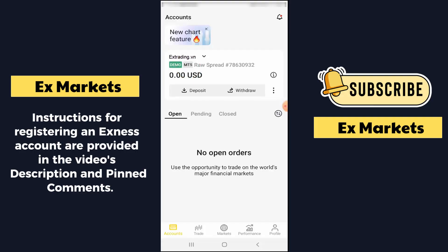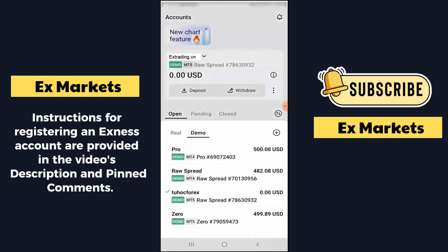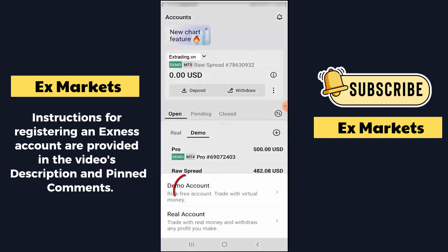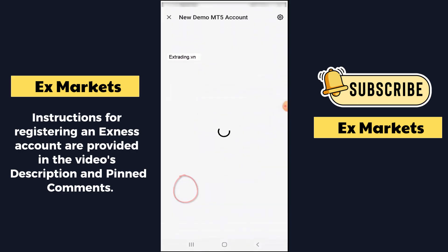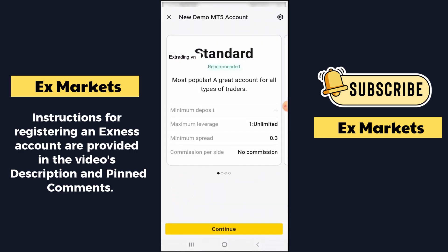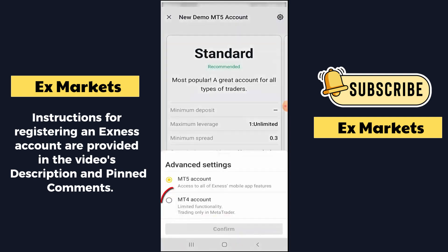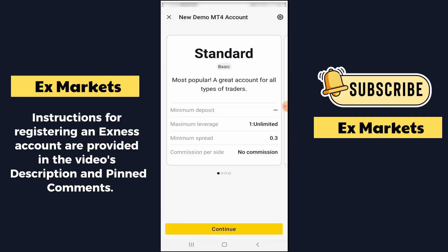To open a MetaTrader 4 account, we will do it similarly. Click on the arrow next to the account name, click on the plus sign, then click on Demo Account. To select a MetaTrader 4 account, in the upper right corner there is a gear icon — click on it and select MetaTrader 4 account, then click Confirm. Then proceed with similar steps as opening a MetaTrader 5 account.